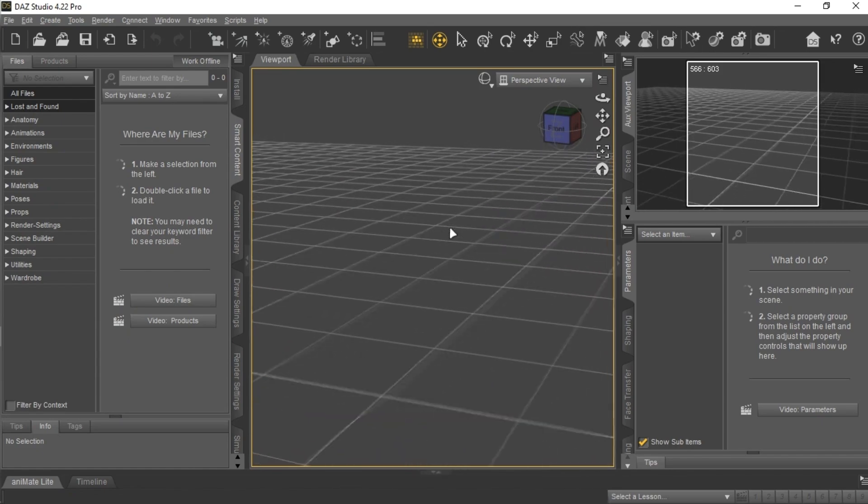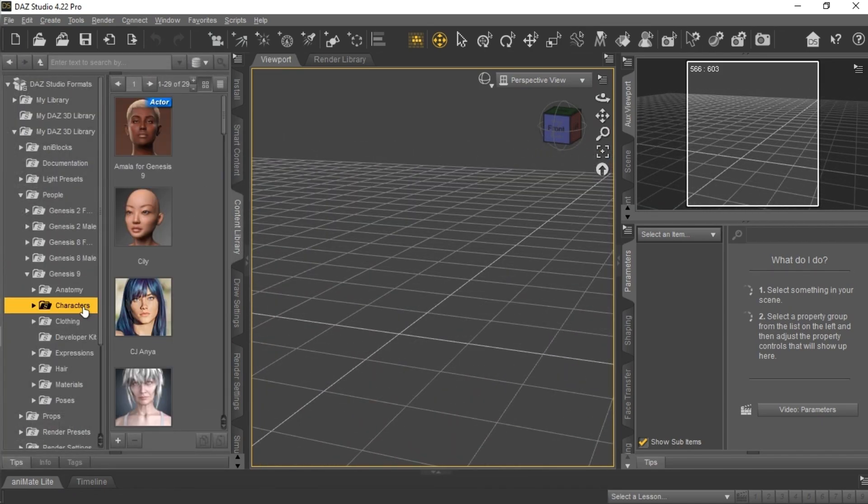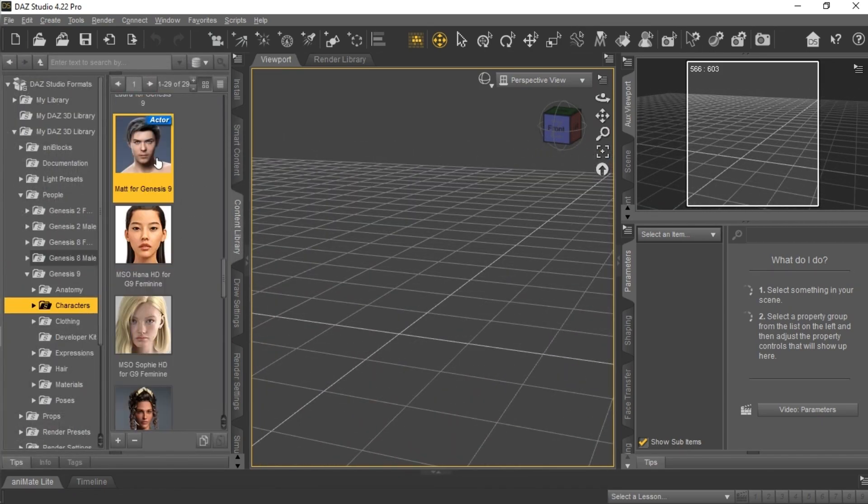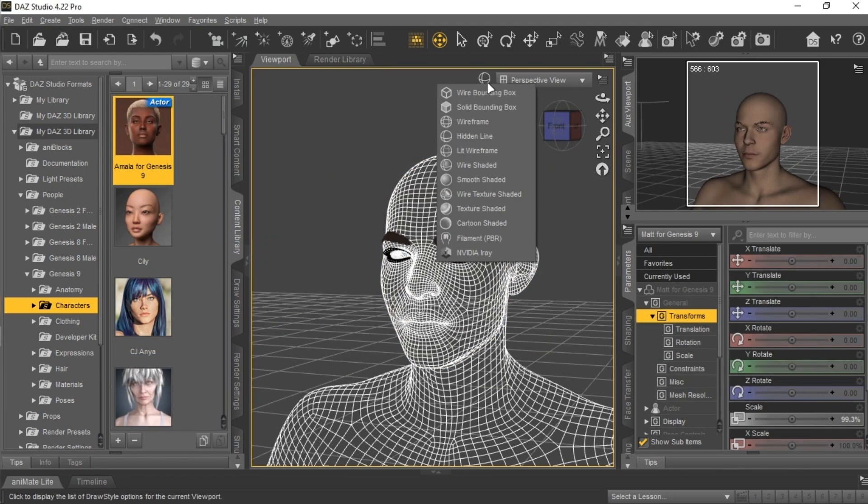You can move with W. Go into this tab and under Genesis 9, double click Matt, you will get the character here. You can add another if you want, but I am going with this one for now.